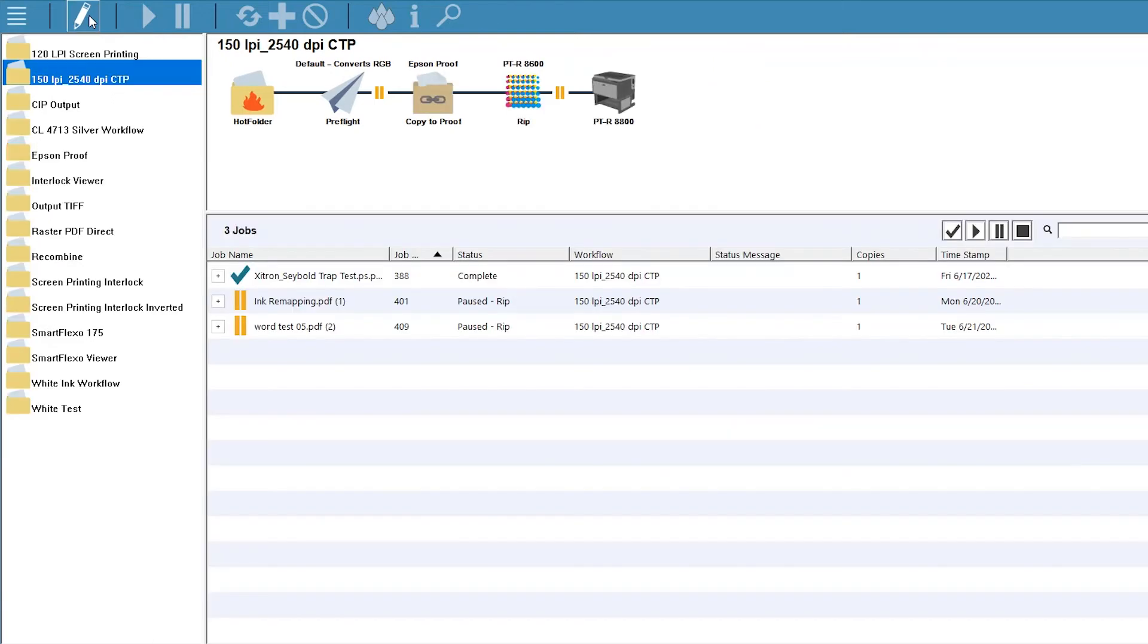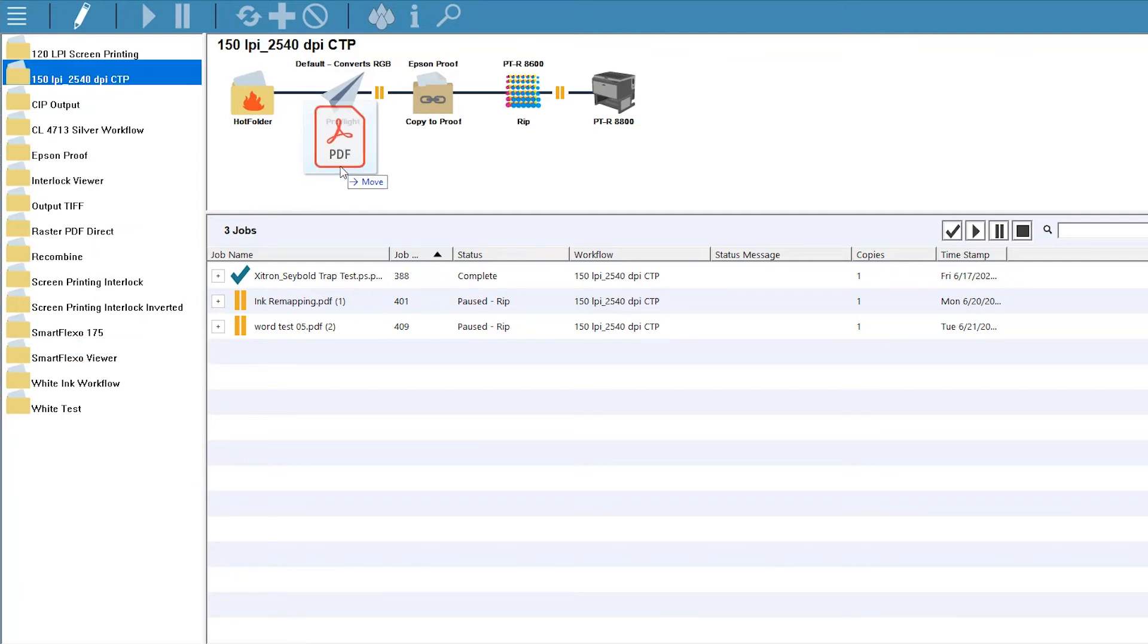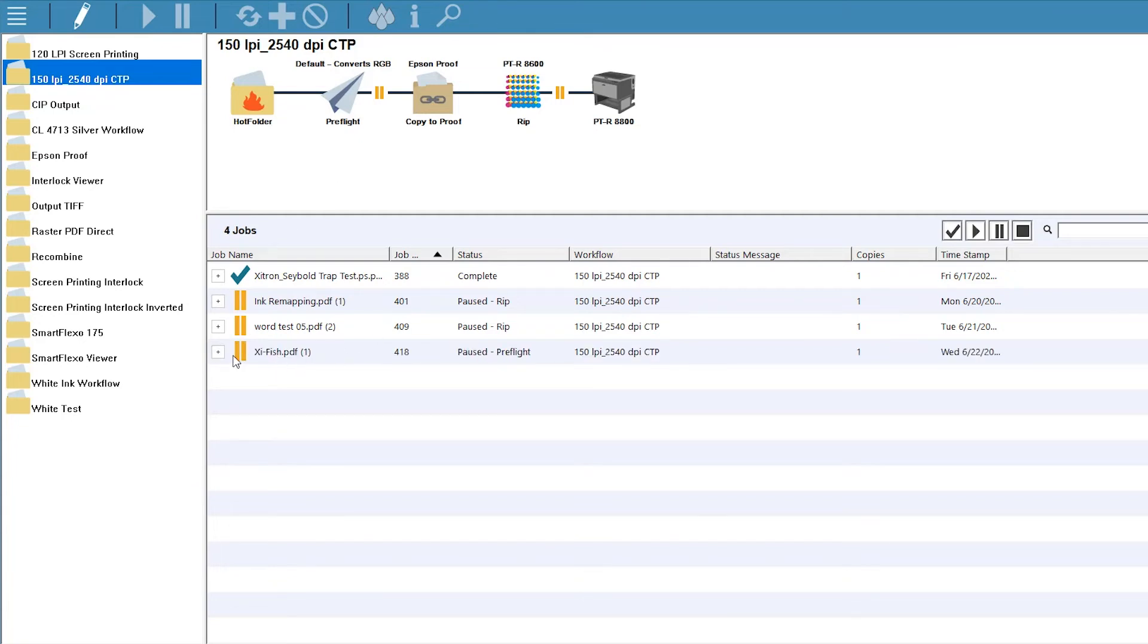Click the Edit button to activate the workflow, and you're ready to go. When we drop a job on the workflow, it immediately begins processing by running through our preflight profile. We've placed a pause there so we can check the report before allowing the job to continue.